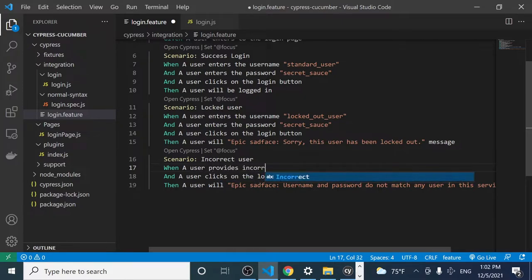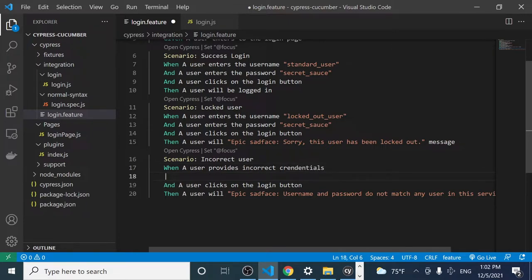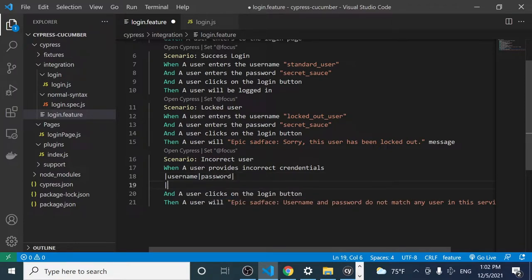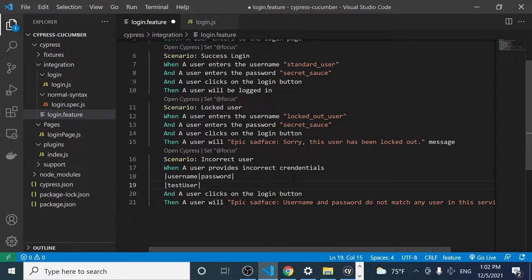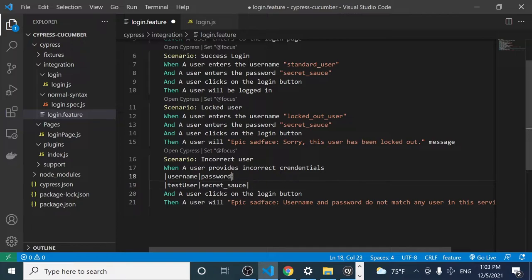The step will be 'a user provides incorrect credentials.' Now we're going to do something called data tables. Here you can send different parameters by specifying headers at the beginning of your table. For example, I want to specify 'username' and 'password' as the headers — the parameters I want to receive. Then in the next row, I specify the values: a test user (an incorrect username) and the correct password 'secret_sauce.'